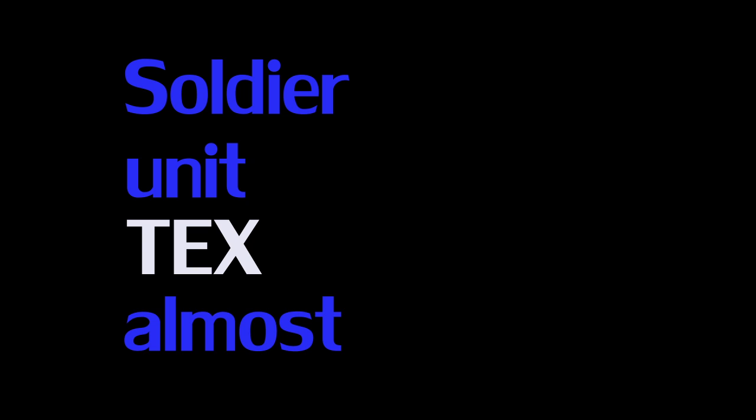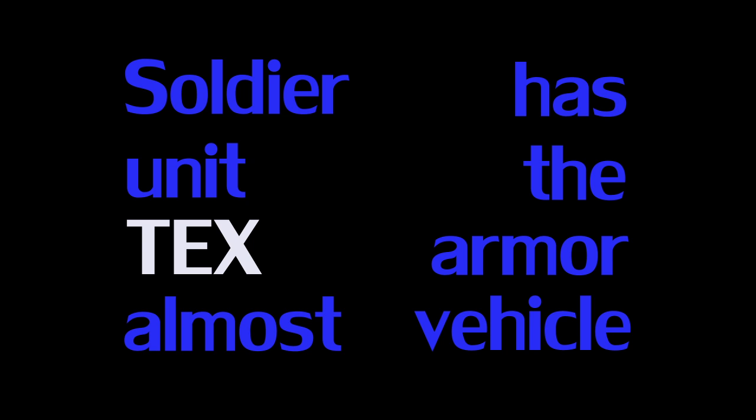Come in Private Church. Do you copy? Soldier Unit Tex almost has the armored vehicle situation rectified. Okay, we require verification of your mission. How is your progression?